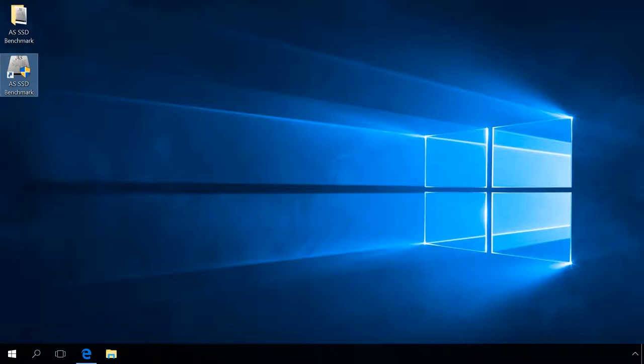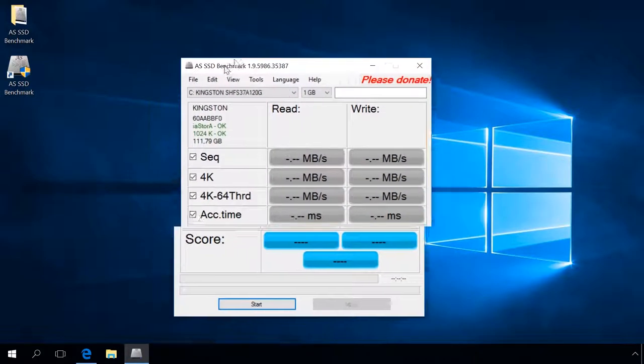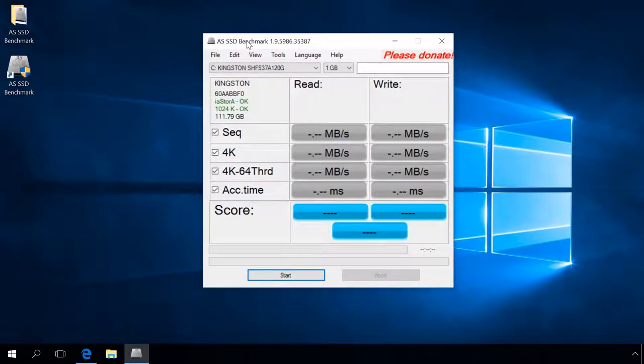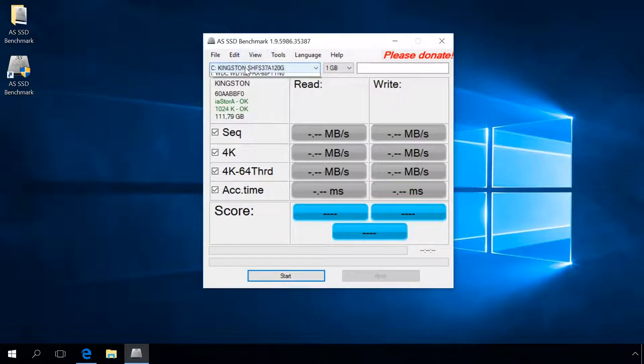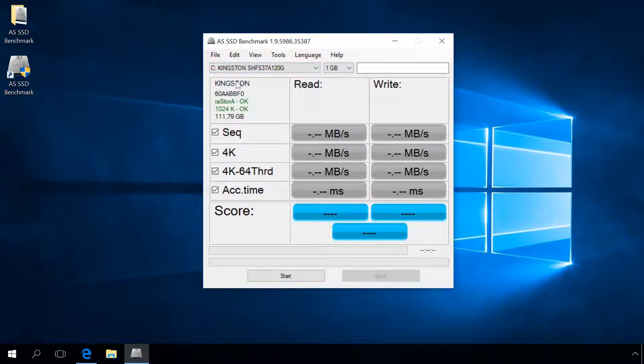In the window that opens, select the SSD to test and leave the checked box only next to the item SEQ. To run the test, click Start.